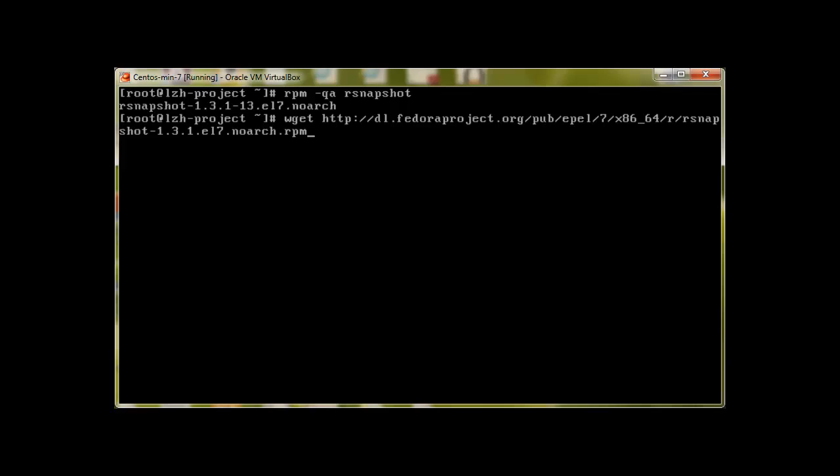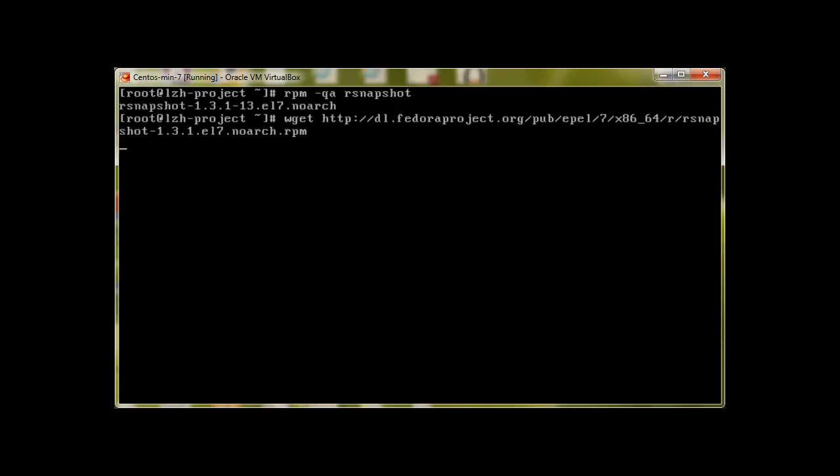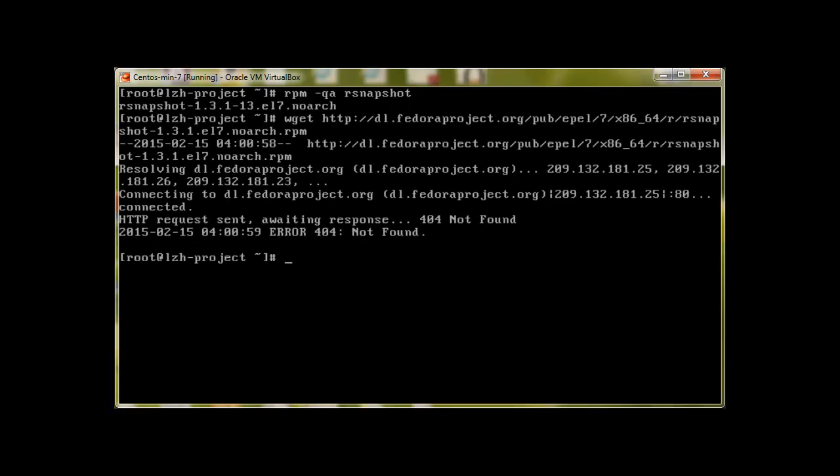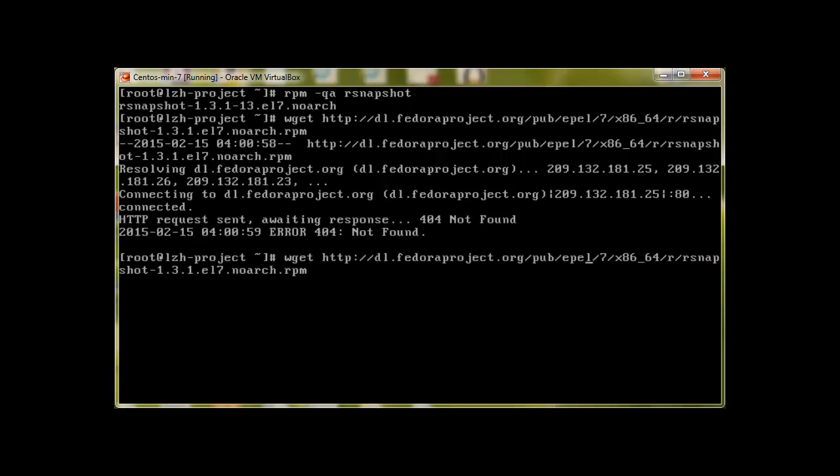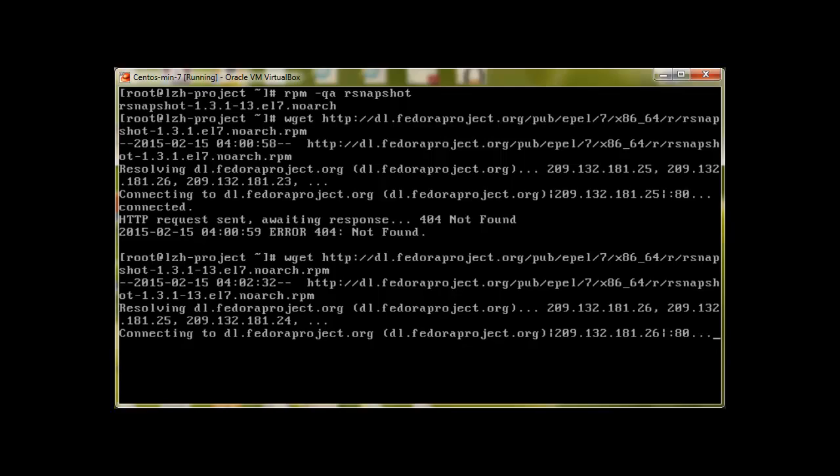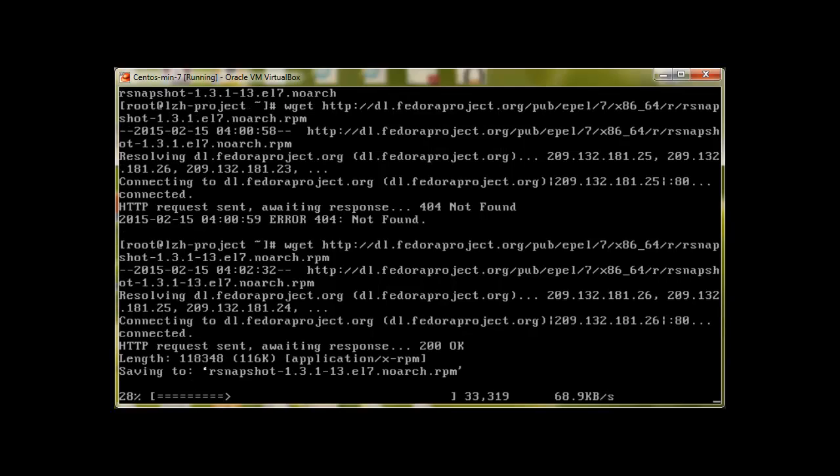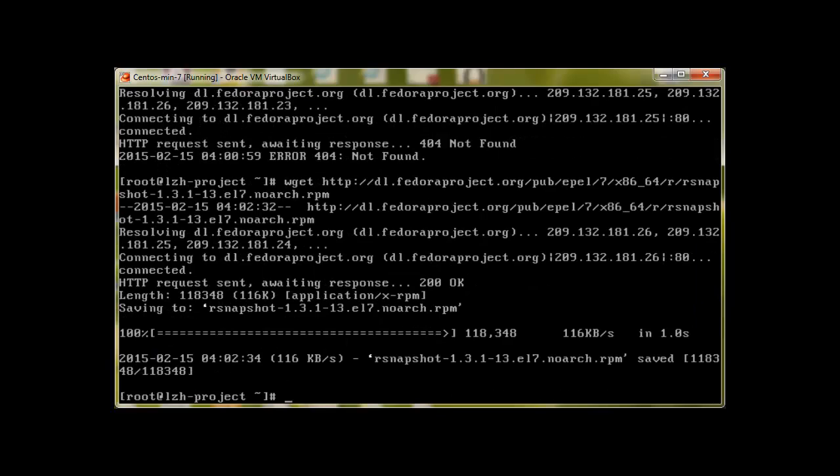So here is the link. You can use wget to download this from dl.fedoraproject.org and all you have to do is press enter. I already have it, so... I think I mistyped it. The problem was here, we need to mention this dot after 1. It's dash 13. Now press enter and then it will download.